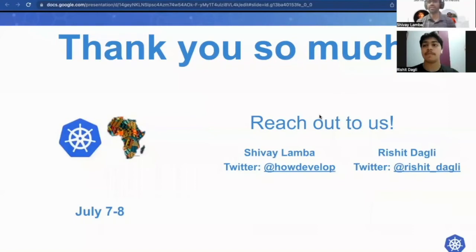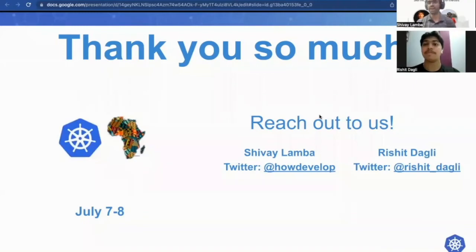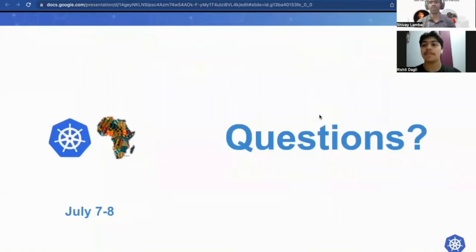With that, we'll conclude our talk. Thank you so much. You can reach out to us via our Twitter handles — Shiva at HowDevelop and Rashid at Rashid_Dagli. Thank you so much for attending the talk. We are now open for questions.